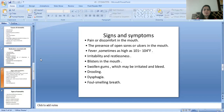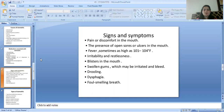What are the signs and symptoms of Stomatitis? The patient will experience pain or discomfort in the mouth, the presence of open sores or ulcers in the mouth, fever sometimes as high as 101 to 104 degrees Fahrenheit, irritability and restlessness, blisters in the mouth, swollen gums which may be irritated and bleed, drooling of saliva, dysphagia, and foul smelling breath.